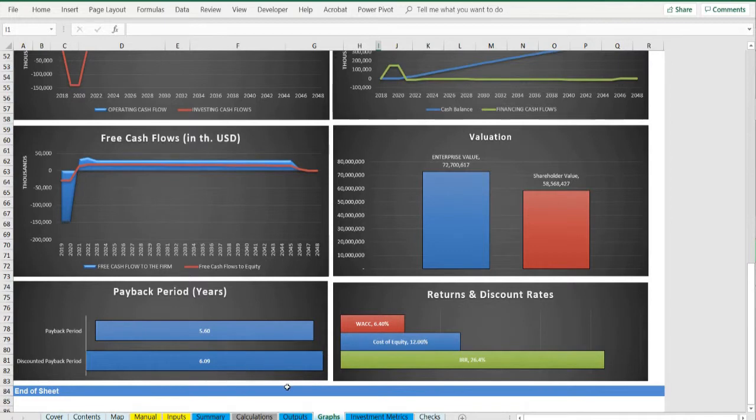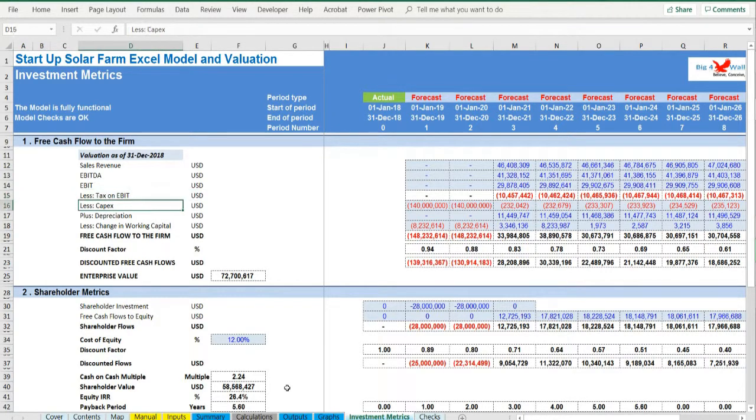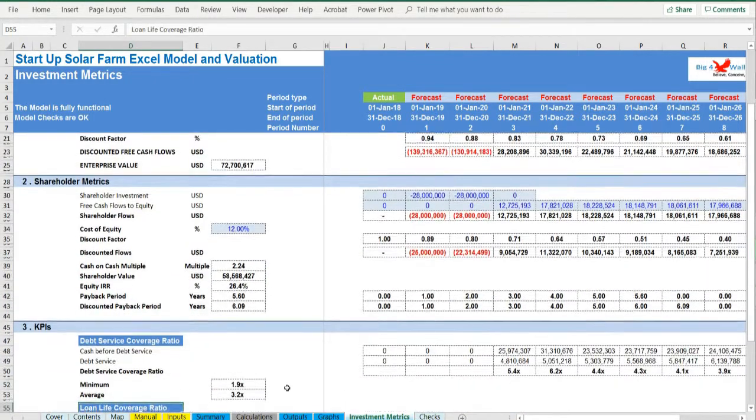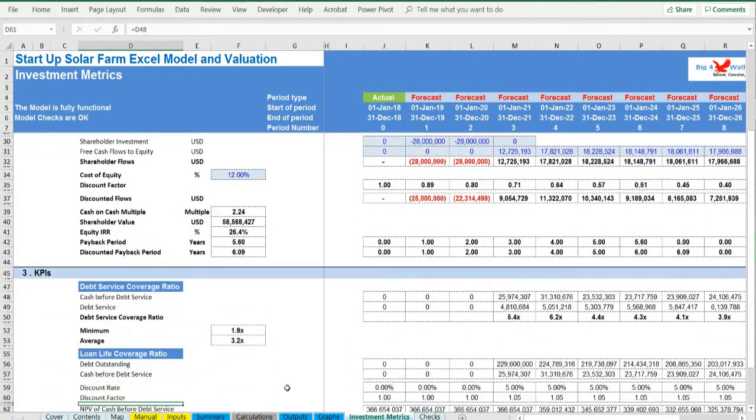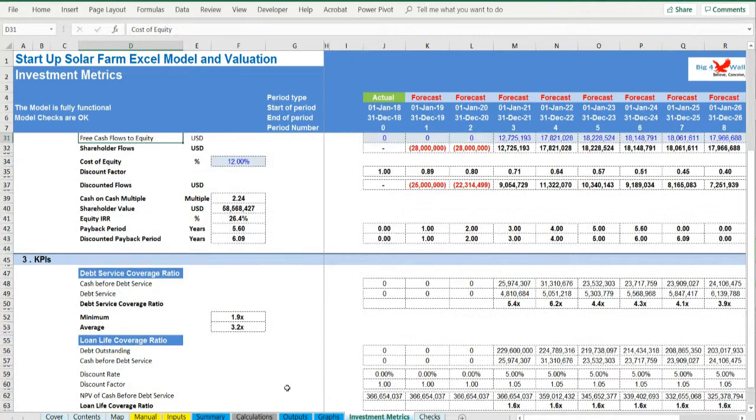Investment metrics. In order to see the detailed calculations for the above metrics: internal rate of return, debt service coverage ratio, loan-life coverage ratio, valuations, payback period, you should consult this page for more information.